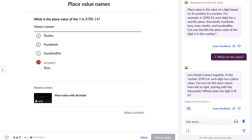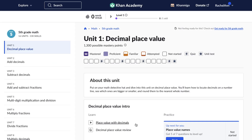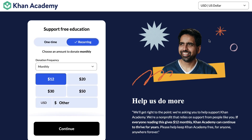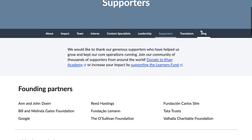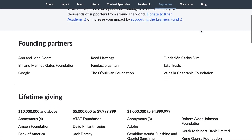As a non-profit organization, Khan Academy relies on donations and partnerships to keep its resources available for everyone. This commitment to accessibility ensures that quality education is available to all.